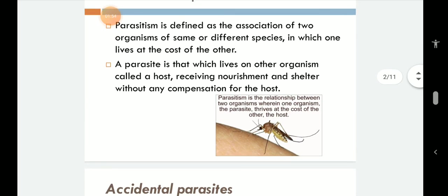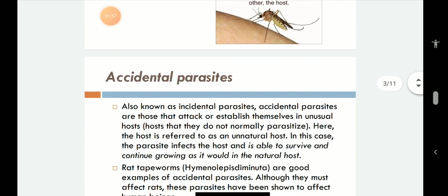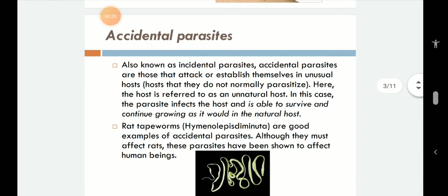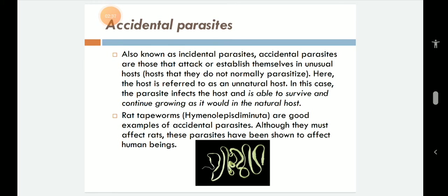There are different types of parasites in the world. Number one is accidental parasites, also called incidental parasites. They attack or establish themselves in an unusual host — hosts that they do not normally parasitize or infect. Here the host is referred to as an unnatural host. The parasite infects the host and is able to survive and continue growing as it would in the natural host. An example is rat tapeworms — humans have a separate tapeworm, but the rat tapeworm sometimes jumps from the rat to humans, infecting them and surviving.